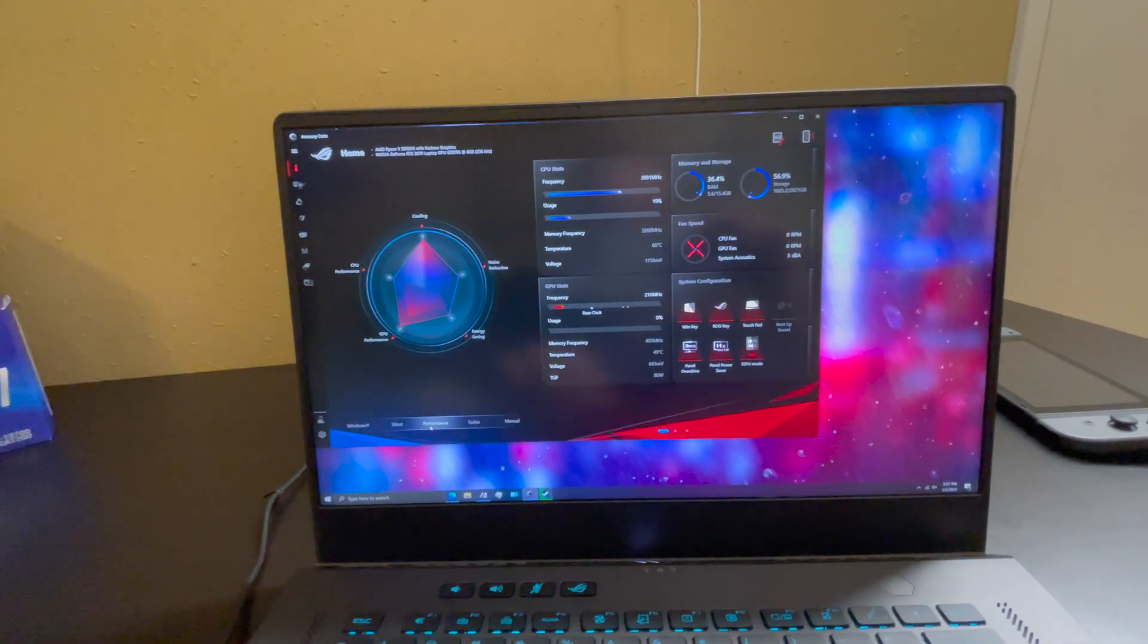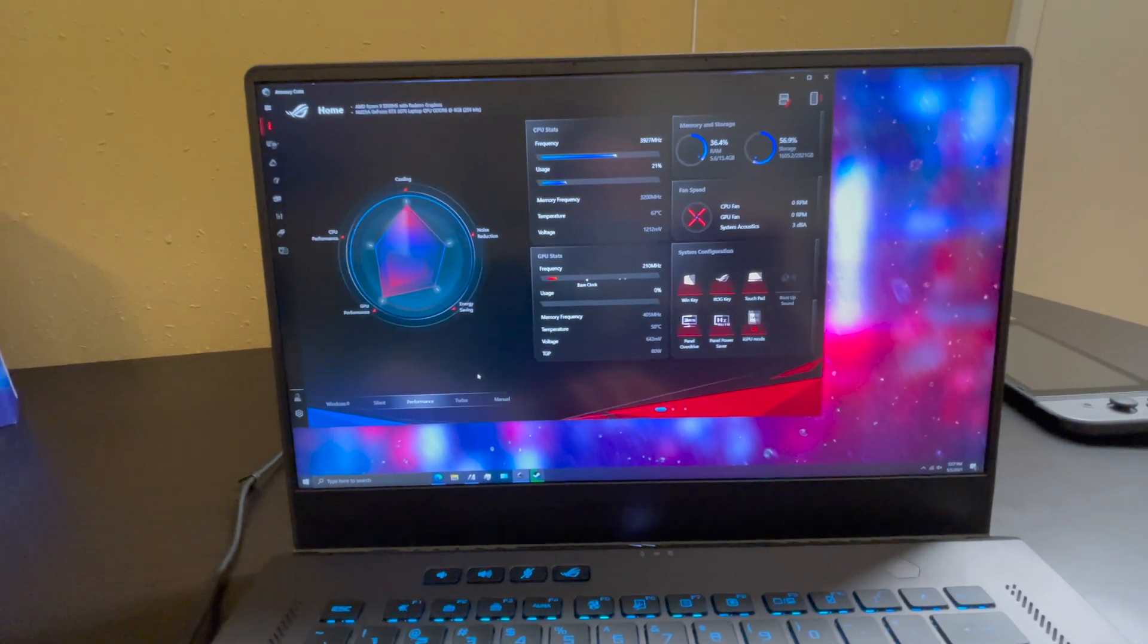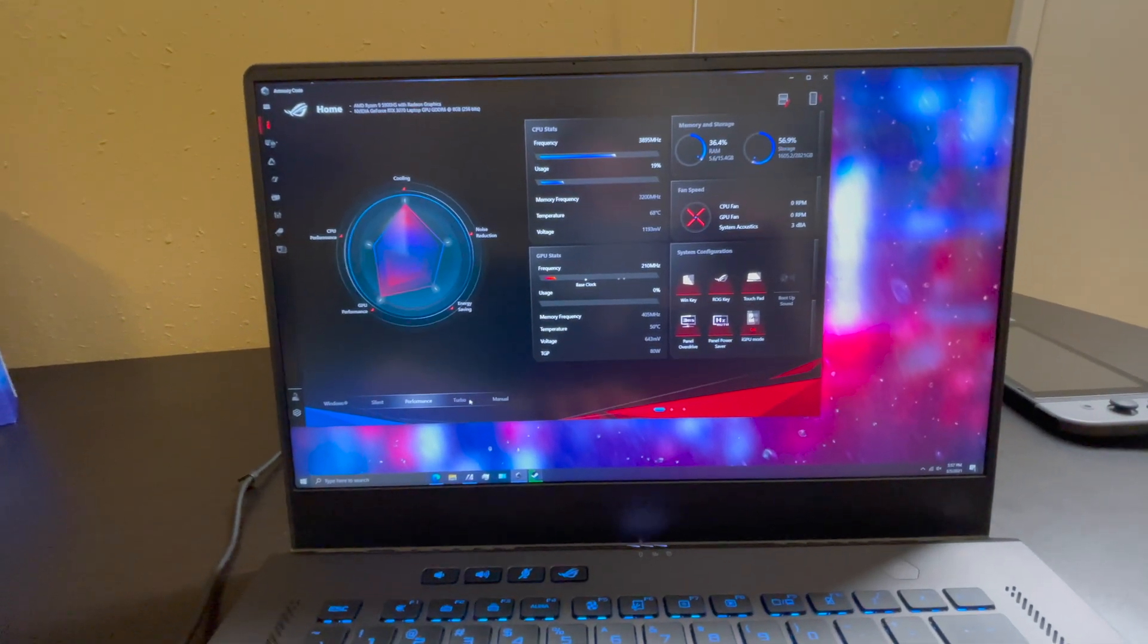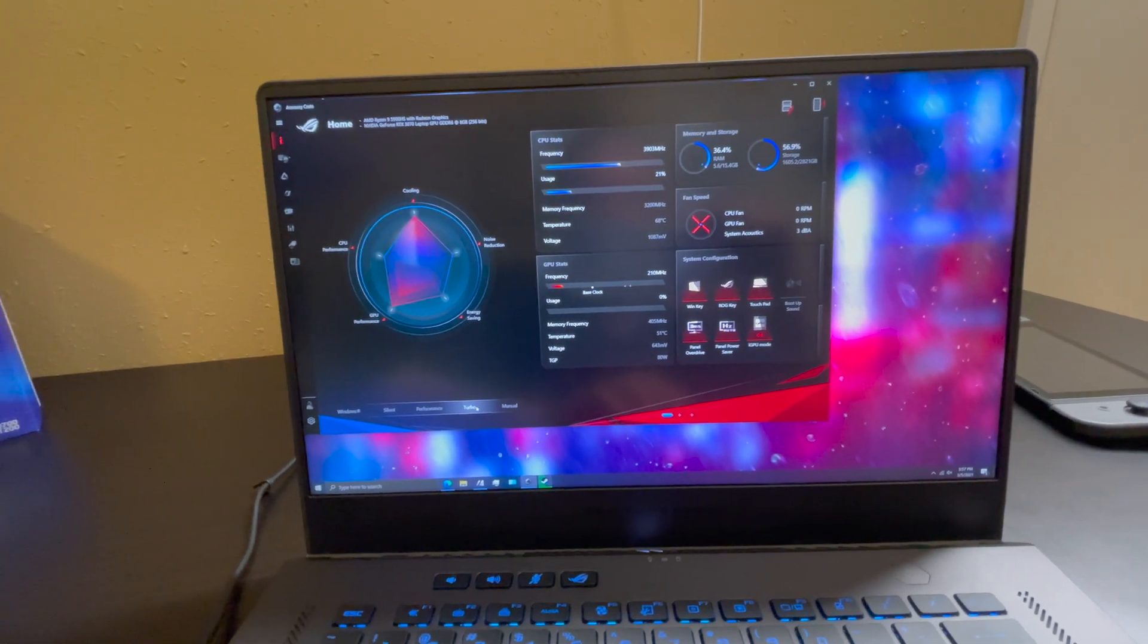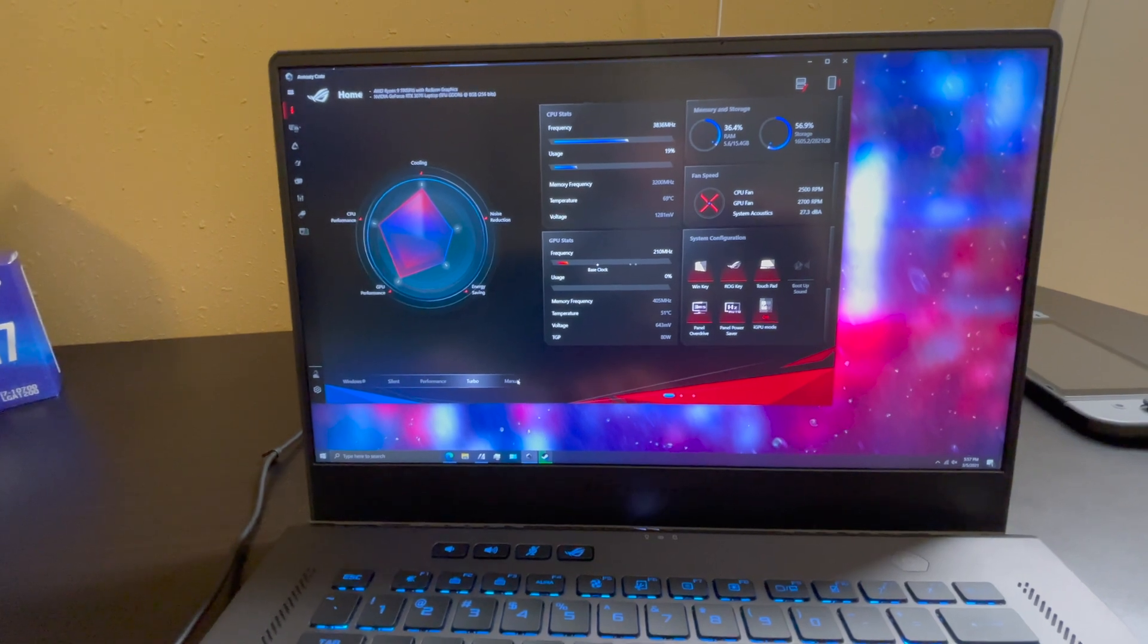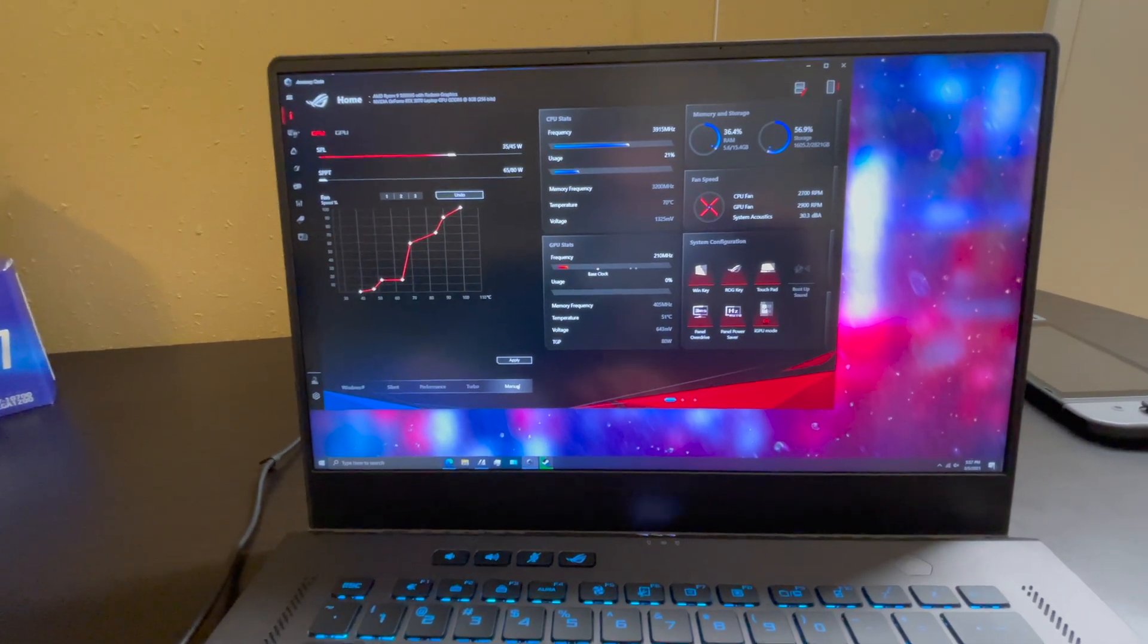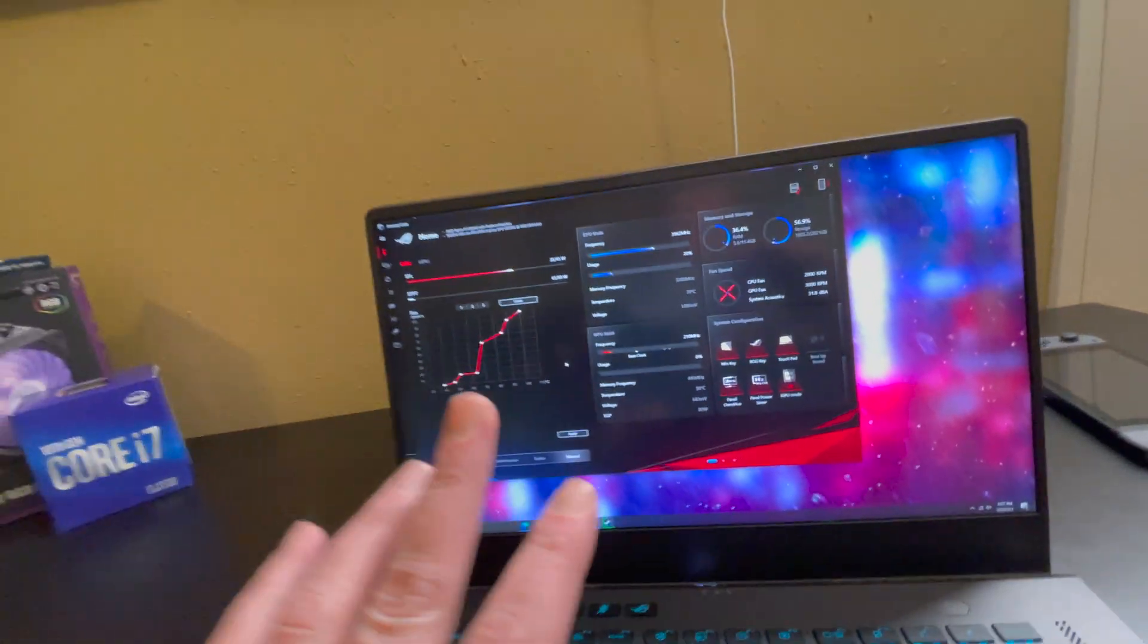If I play something where I really need the most CPU performance, like if I'm playing Assassin's Creed or something, I'll go ahead and put it in the turbo mode. And then if I'm just messing around and I want to tweak it for the game I'm playing, then I'll use the manual mode.